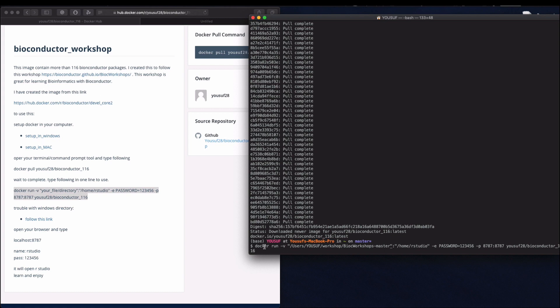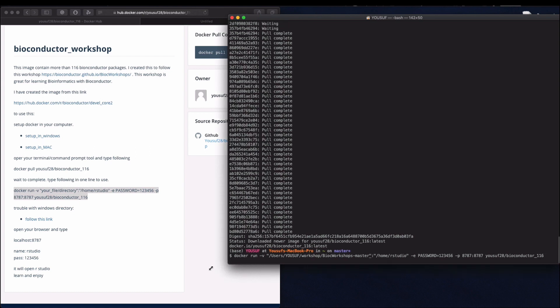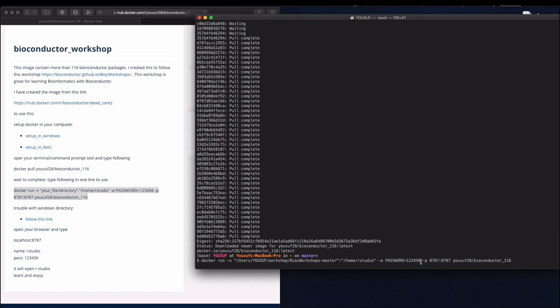So docker run -v is for volume here, because we are setting this to home/rstudio. Password 123456 - you can change this one. And our port will be 8787 and bioconductor 116. So run this.